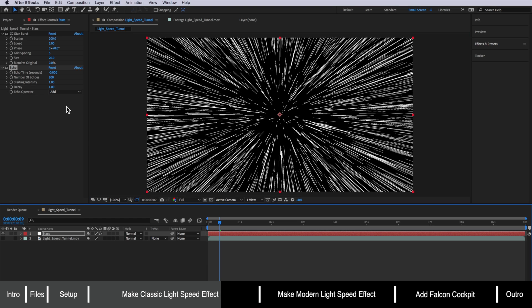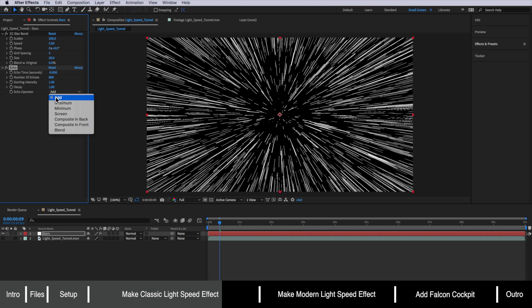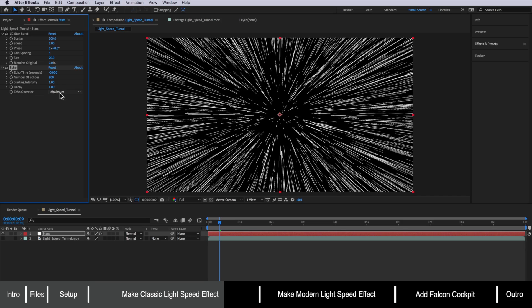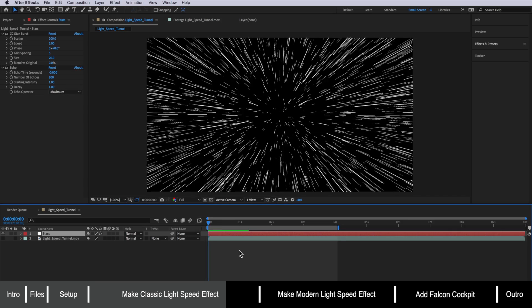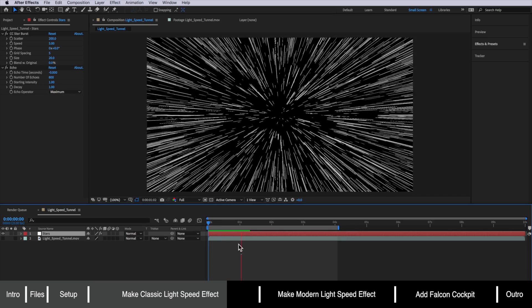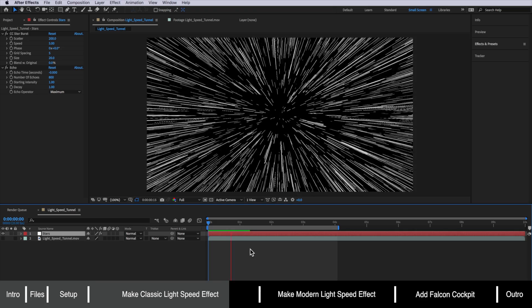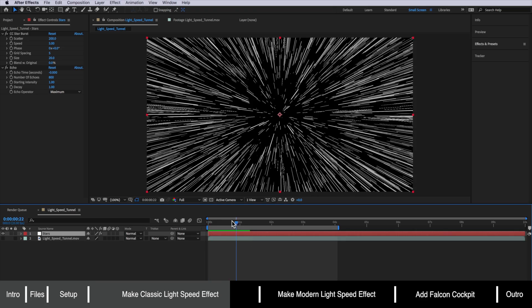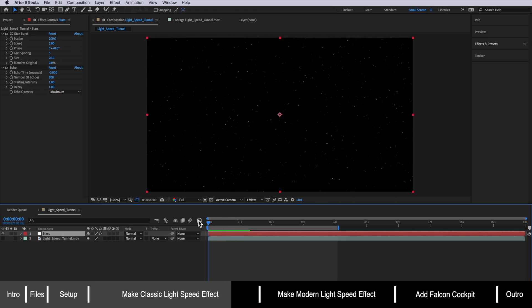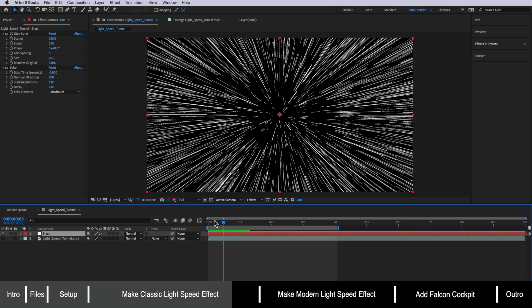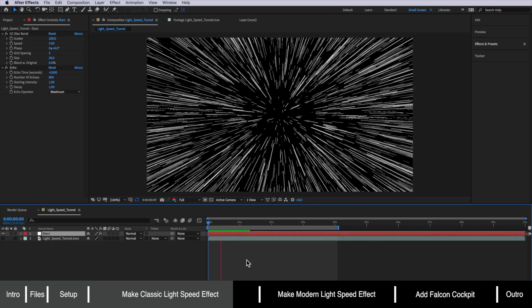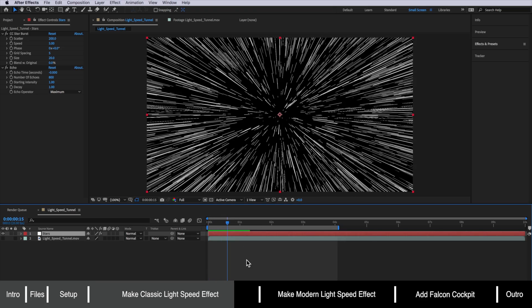The other thing I like to do is just also set this echo operator to maximum. Now if I just play through the first part of this you can see that we've got a bit more of that classical looking light speed effect where the stars are streaking into these lines.